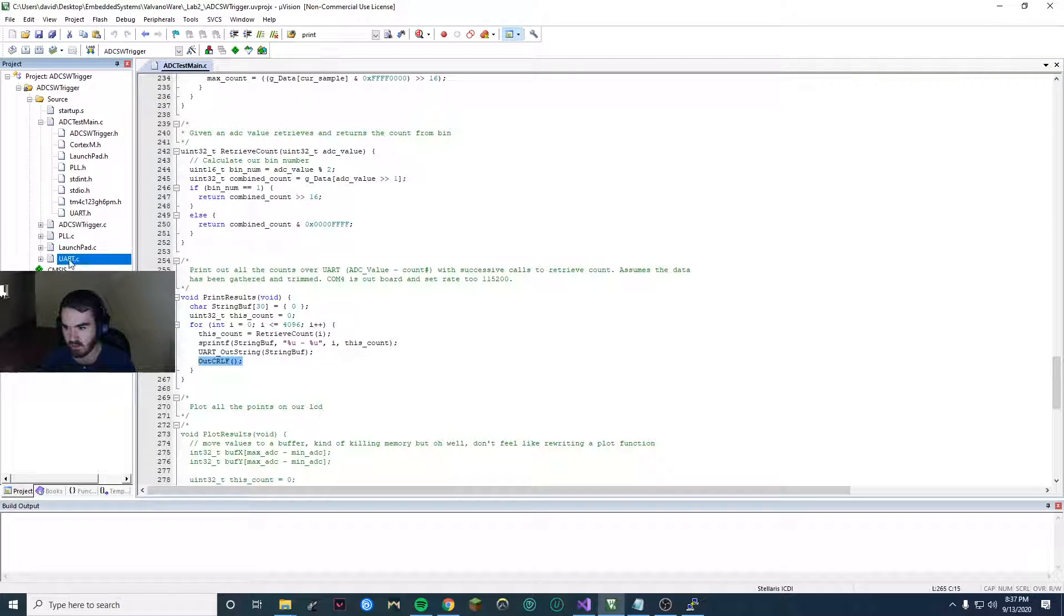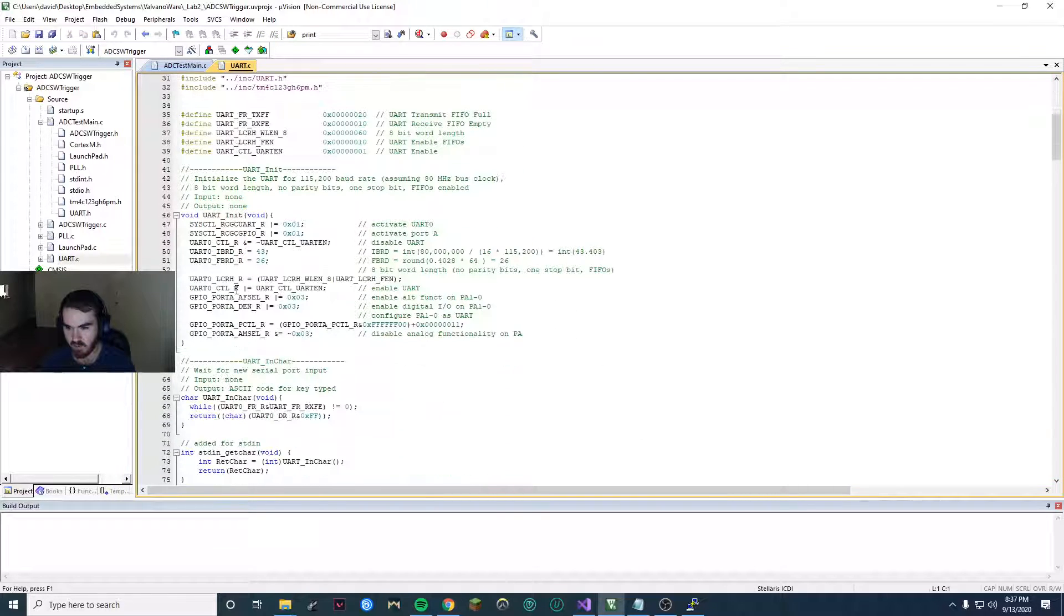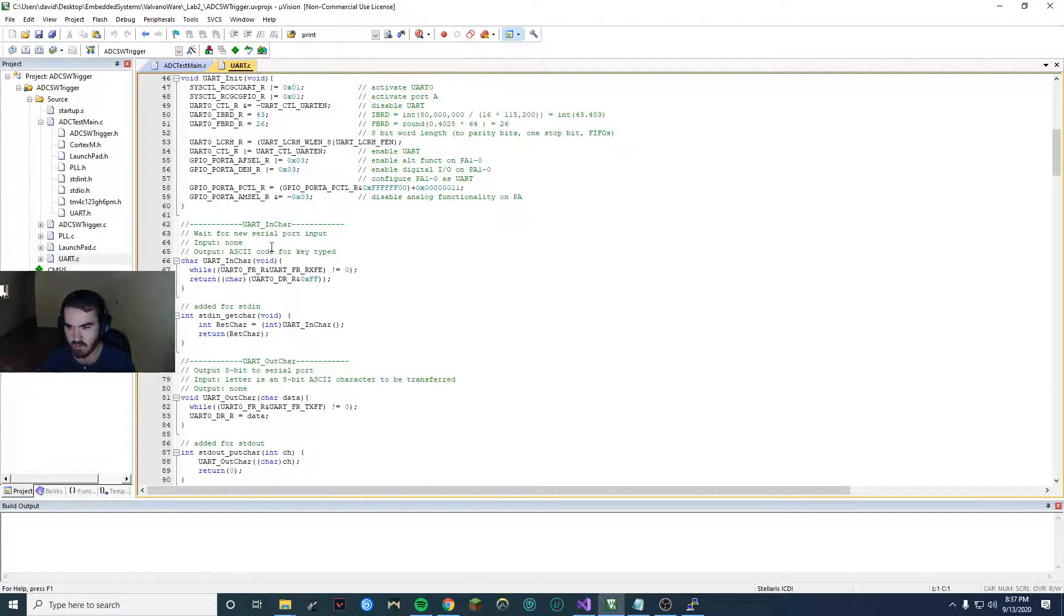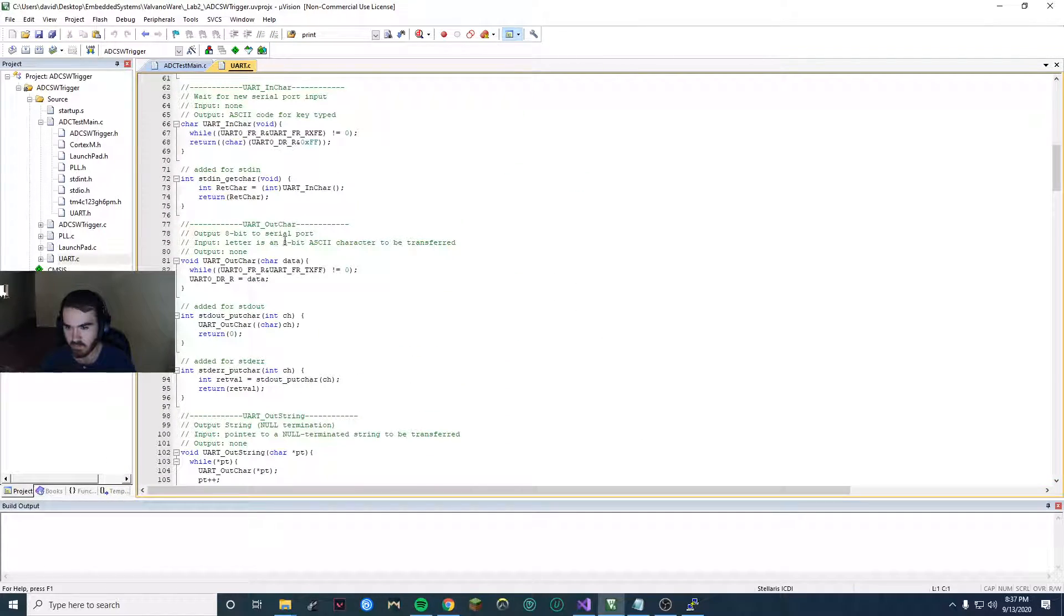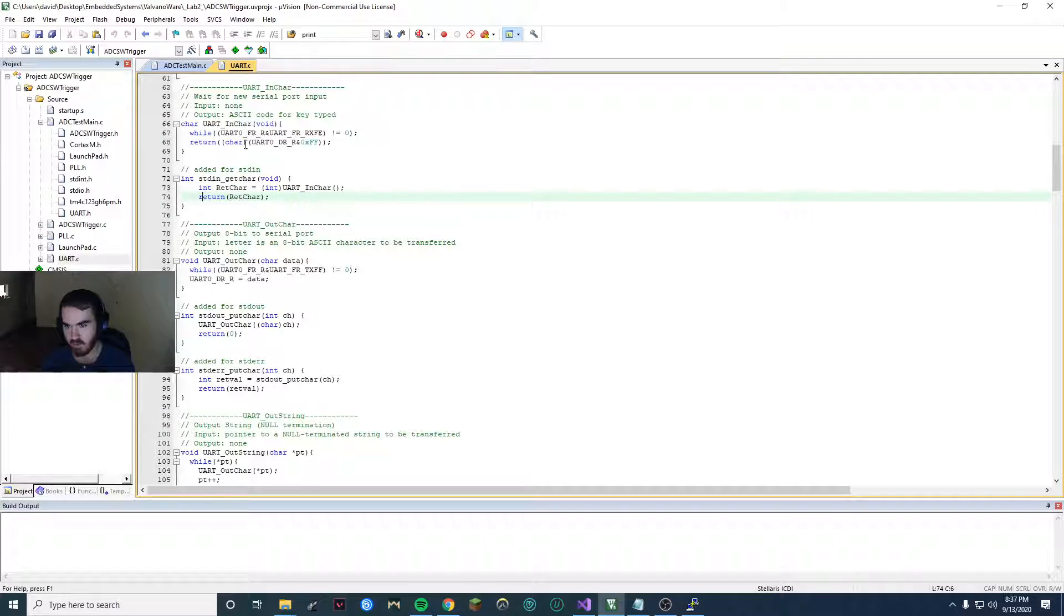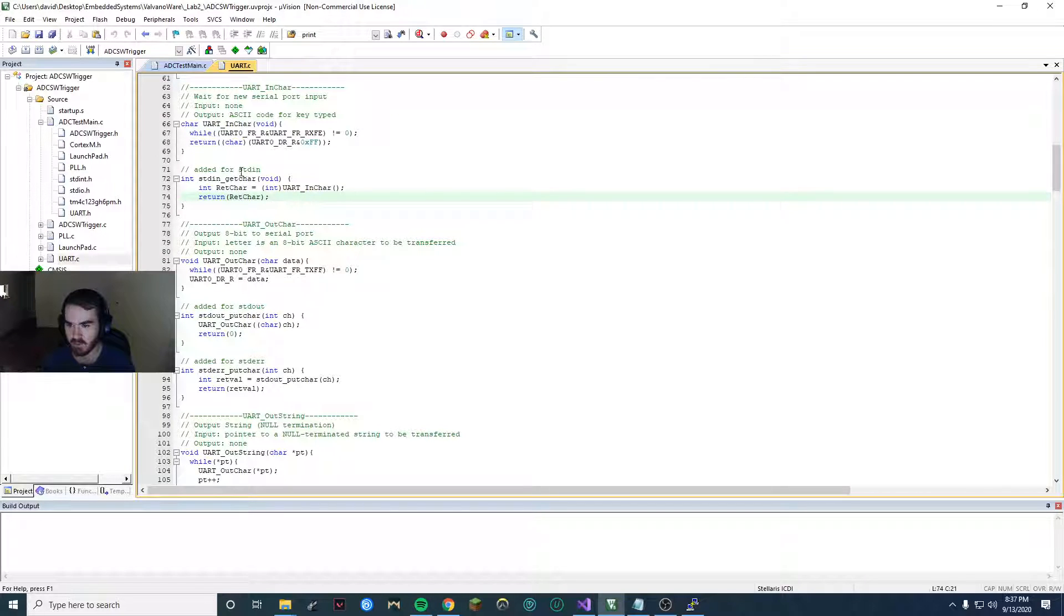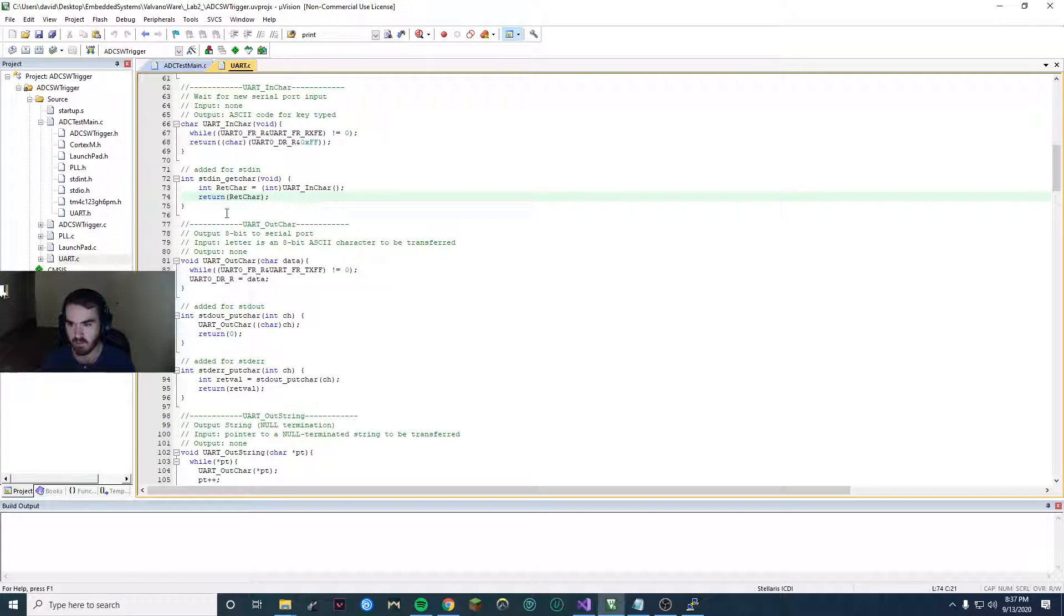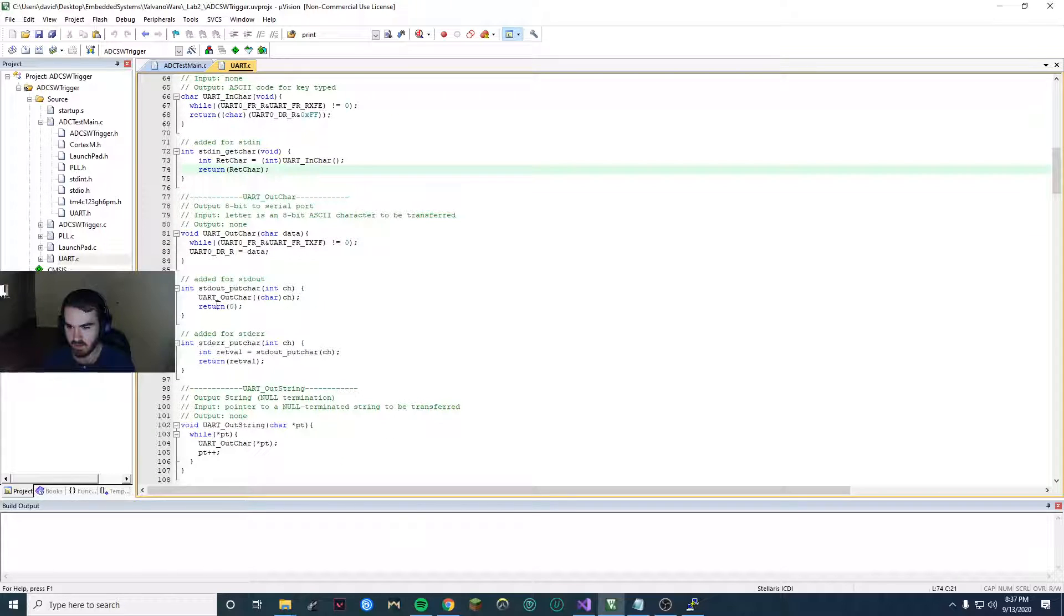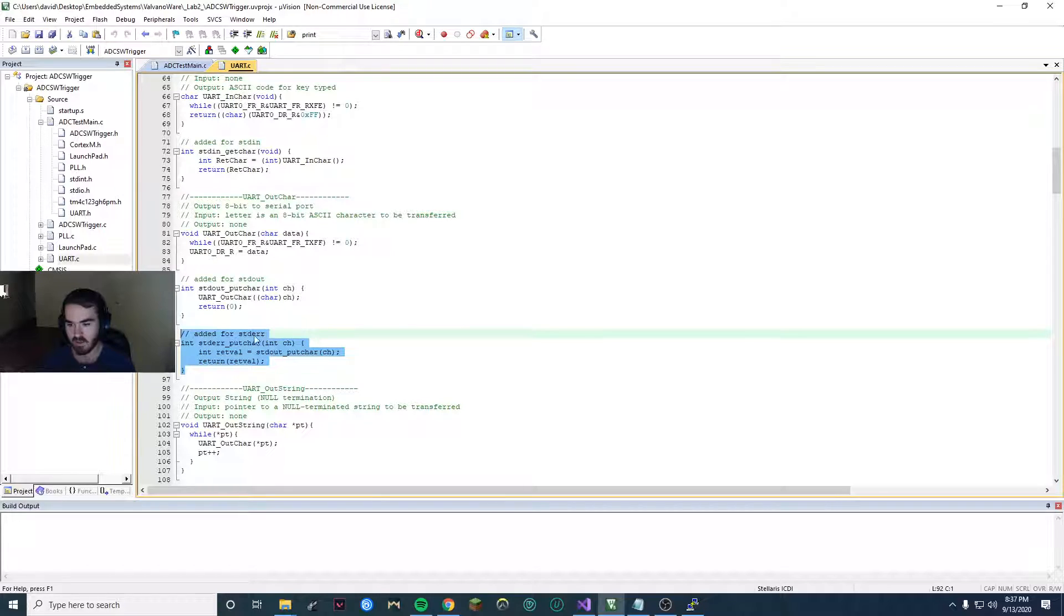Then you go to UART.C and you want to give them definitions. So in this section, in the input, put it over here. You can pause the video, copy this, and put that in. Also put this in, and put this in. And that should be all.